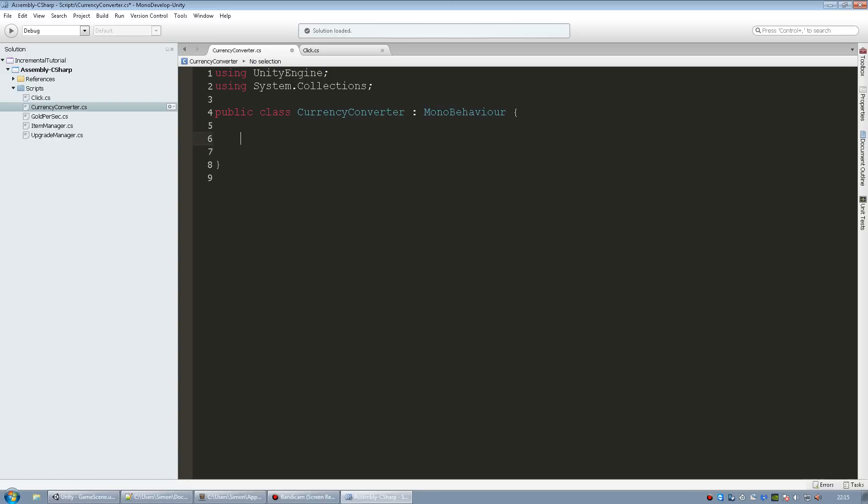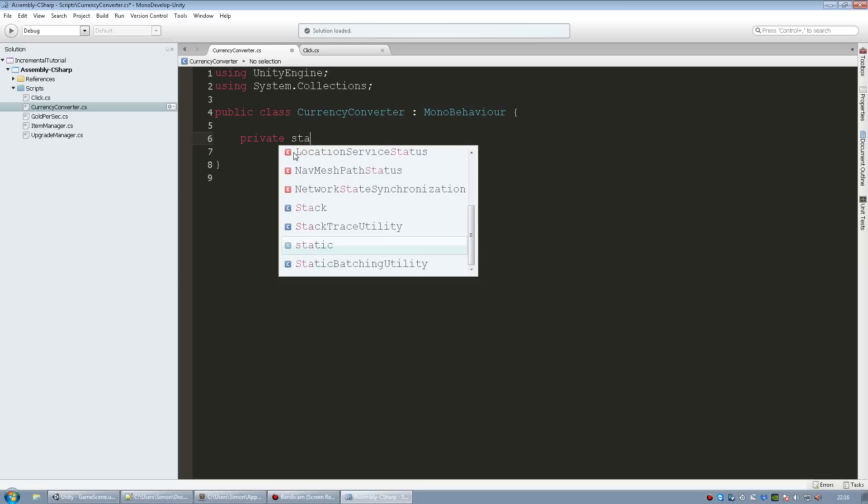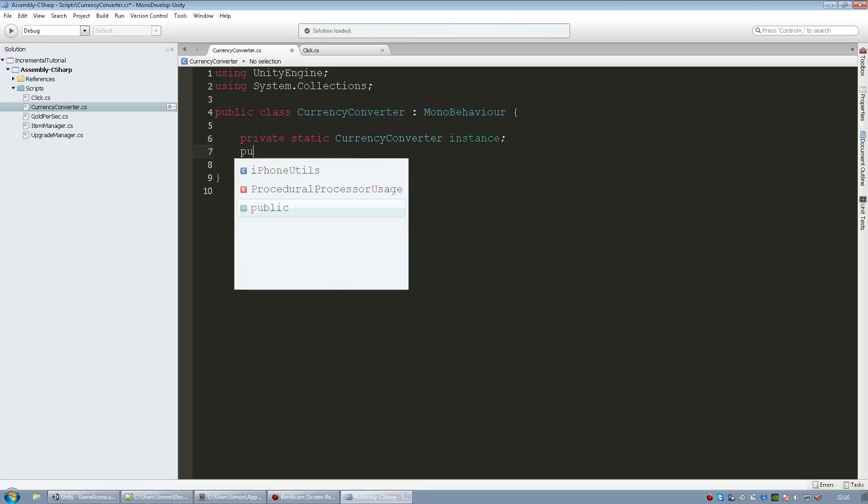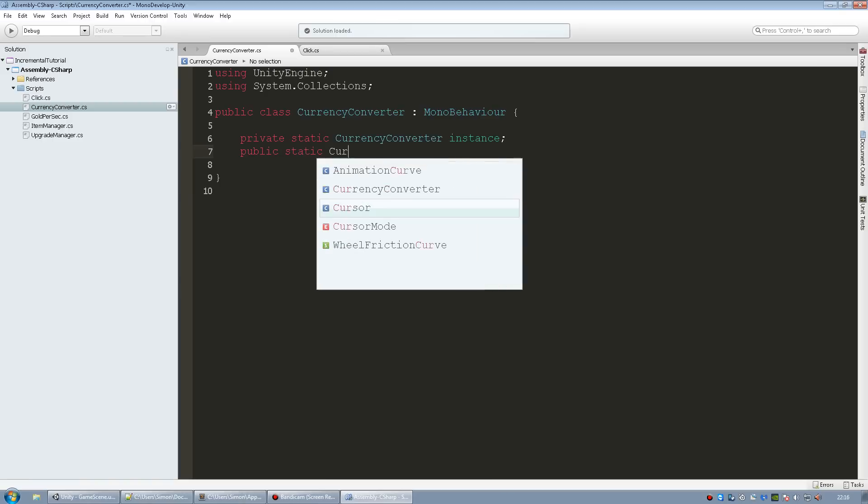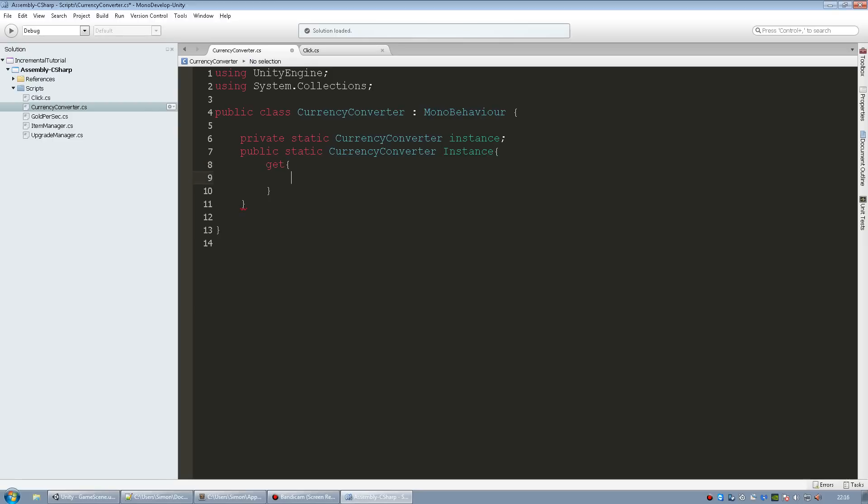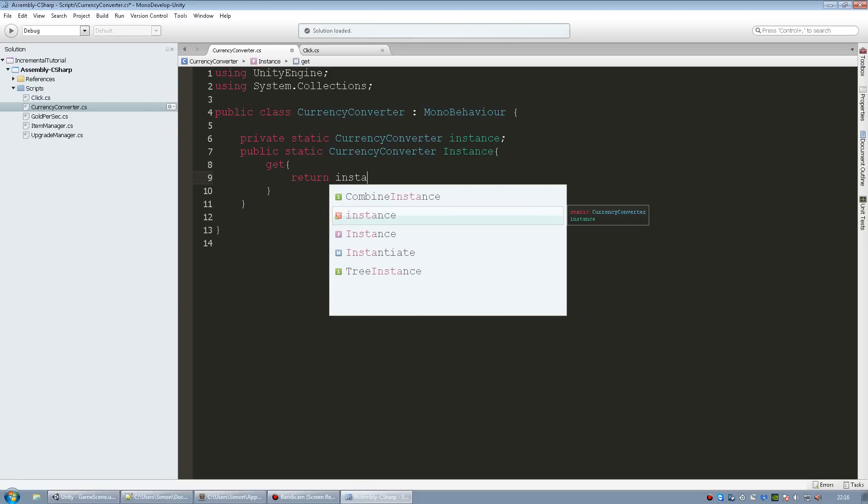So go into the new script that we created. I'm going to remove all of this and I'm going to make an instance of this script so I can easily access the function that we're going to use to convert our gold. I'm going to be able to access this from all scripts using this instance. So we're going to go private static currency converter instance, then public static currency converter instance, and now we're going to get return instance.